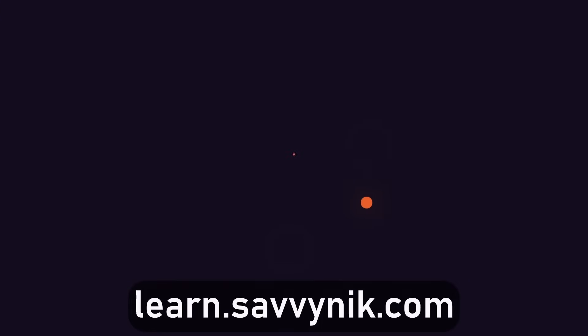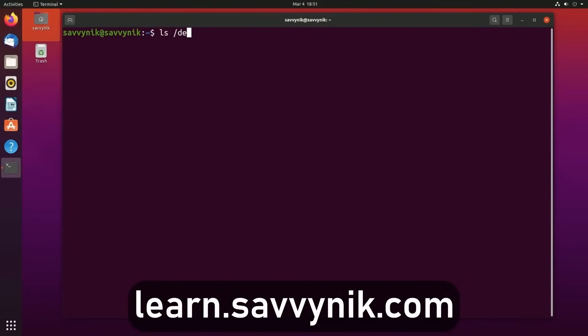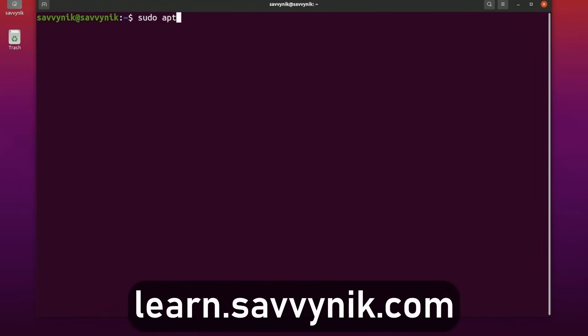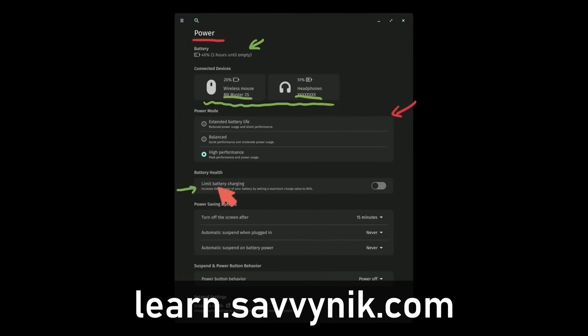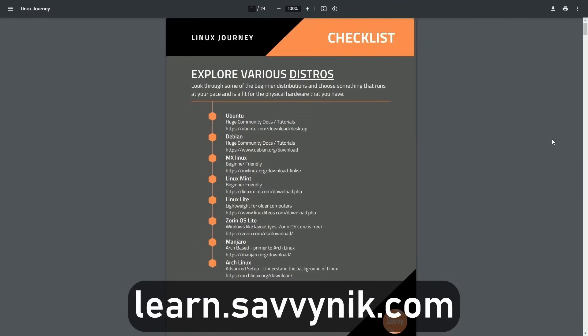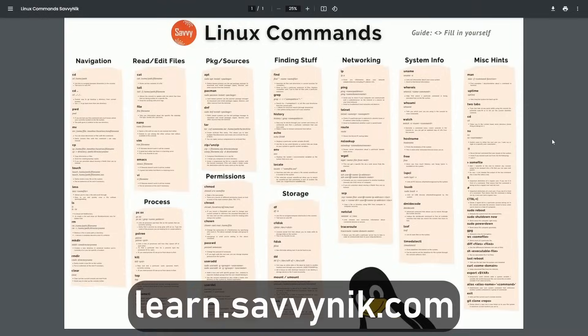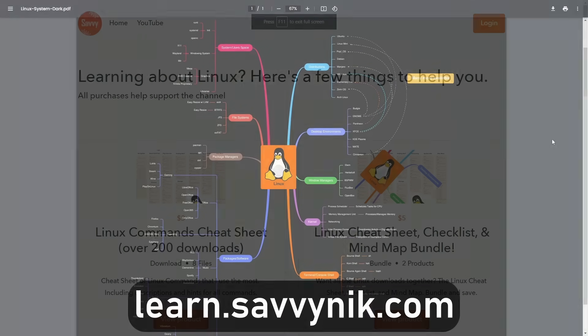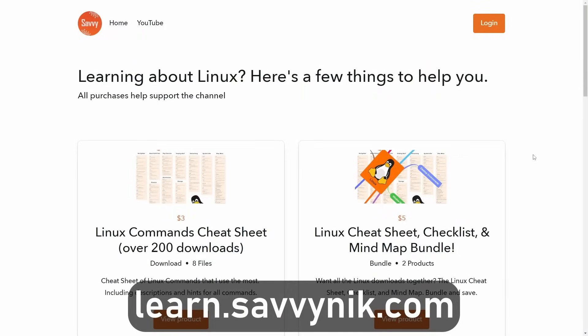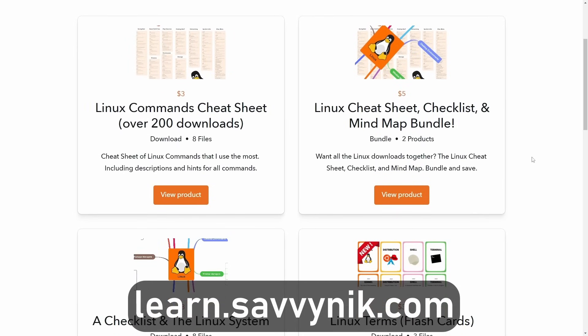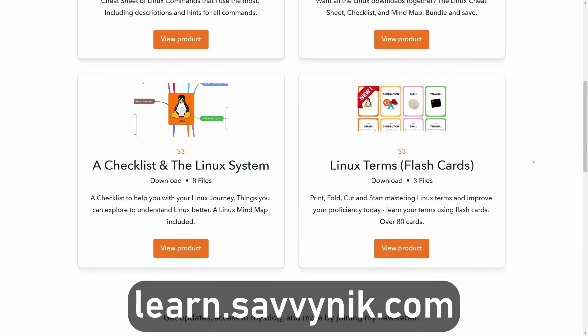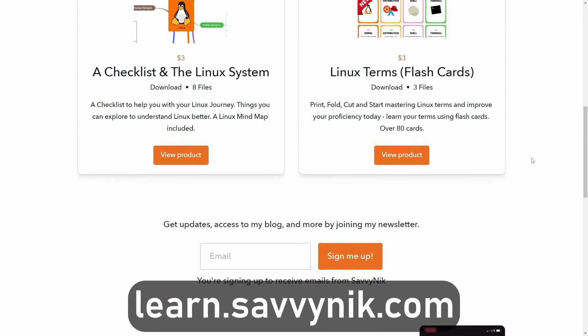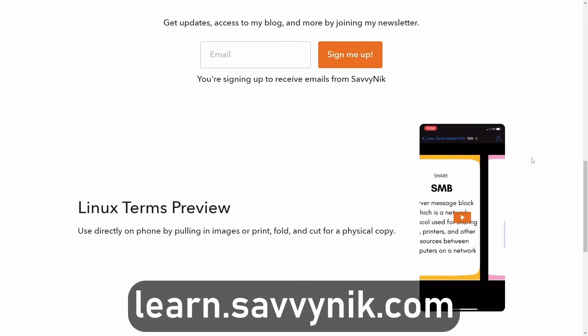Linux can be hard to understand, but I take the most commonly used terms, commands, and subjects in Linux, and I break them down into simple to read documents, including Linux terms, flashcards, a checklist, a cheat sheet, and a mind map. And if you're ready to level up your Linux experience and knowledge, go to learn.savvynick.com now and get access to these sheets.